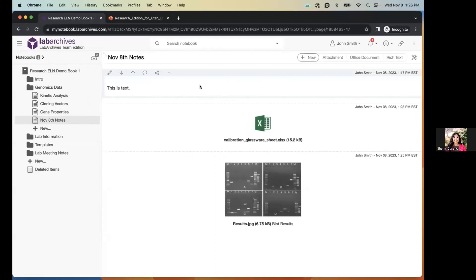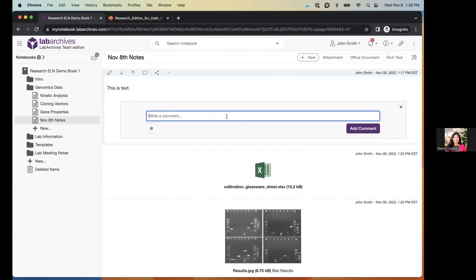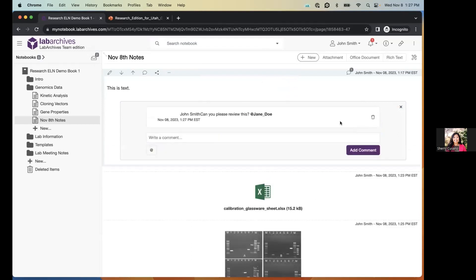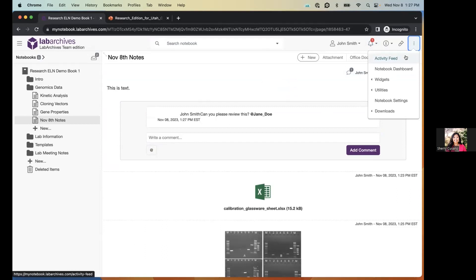Let's talk about collaboration features. If you collaborate with other researchers or undergraduate students, you can get each other's attention by commenting or mentioning someone in an entry. To add a comment, hover over the entry and click the comment button. You can type your comment and use the at symbol to mention a specific individual — for example, mentioning 'Jane Doe.' Click 'Add Comment,' and when Jane Doe logs in, they'll see a notification.